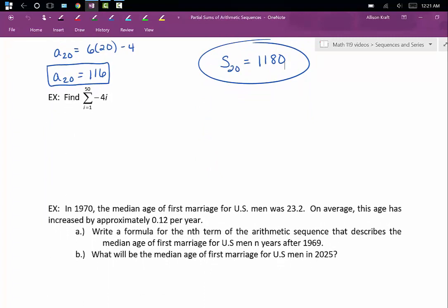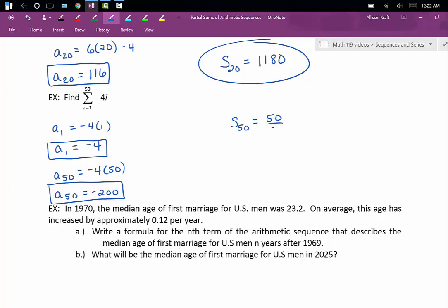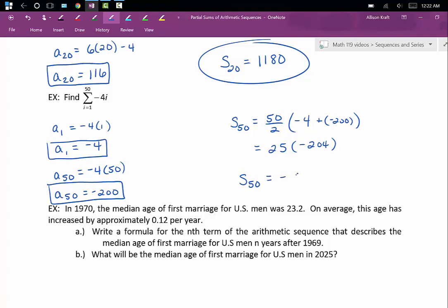We'll follow the same steps for our next example. We're given summation notation, and we're going to plug 1 and 50 into our rule to get our first and last terms. A sub 1 is going to be negative 4 times 1, which is negative 4. A sub 50 is going to be negative 4 times 50, which is negative 200. Our n is 50. So s sub 50 is equal to 50 divided by 2 times negative 4 plus negative 200. That's 25 times negative 204. The sum of the first 50 terms of this sequence is negative 5,100.